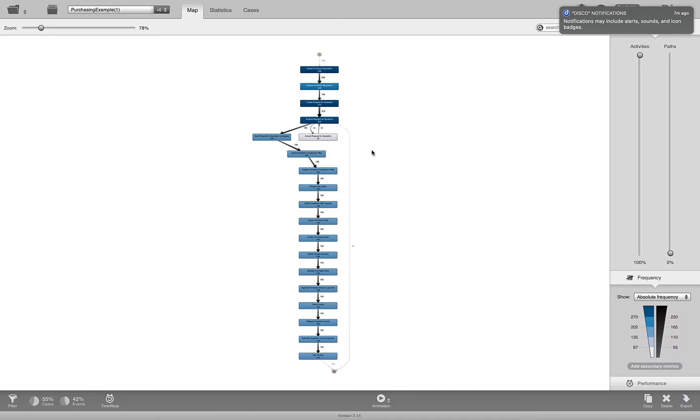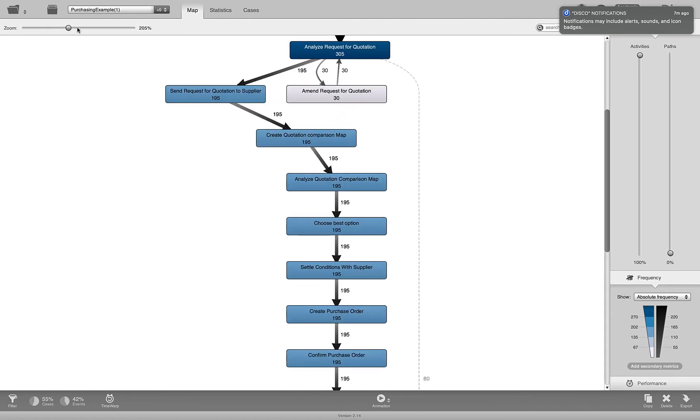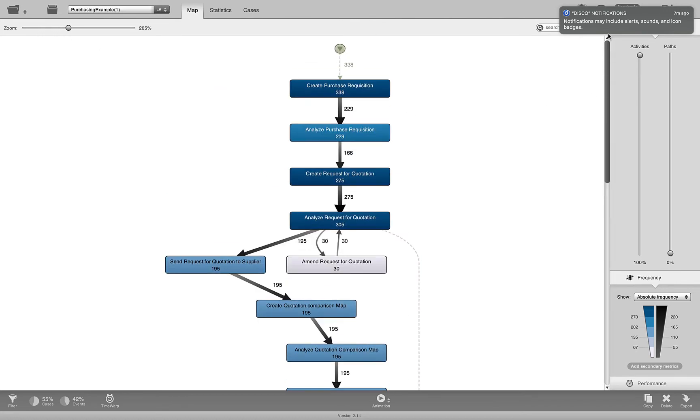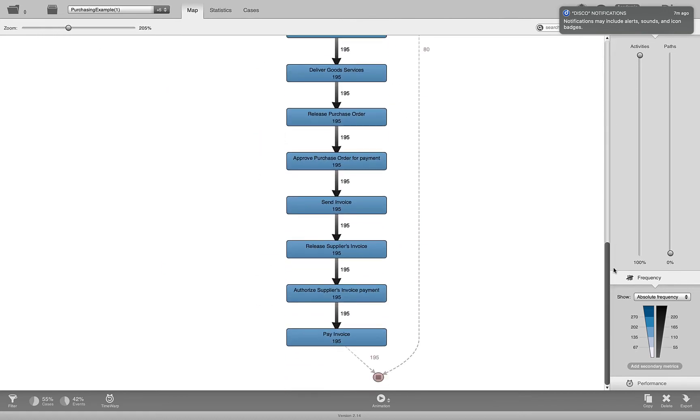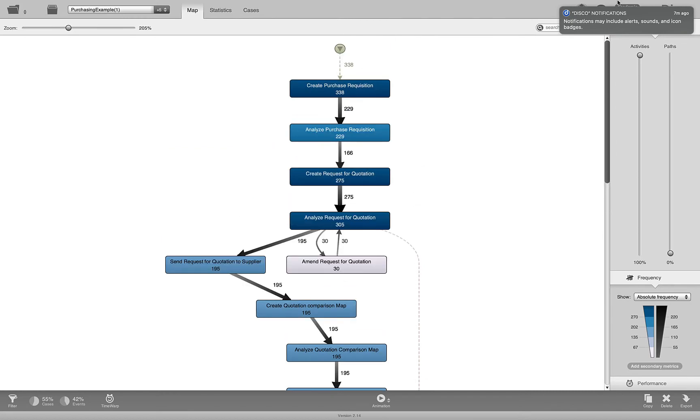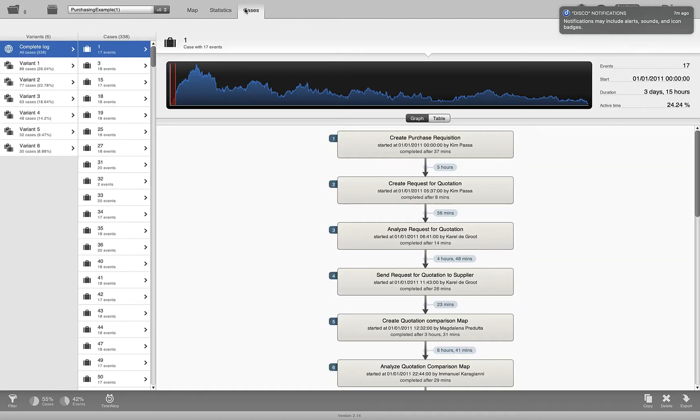Then you see a new process map that shows the top 5 variants only and you can zoom in and look at it more closely to check whether it is the top 5 variants.